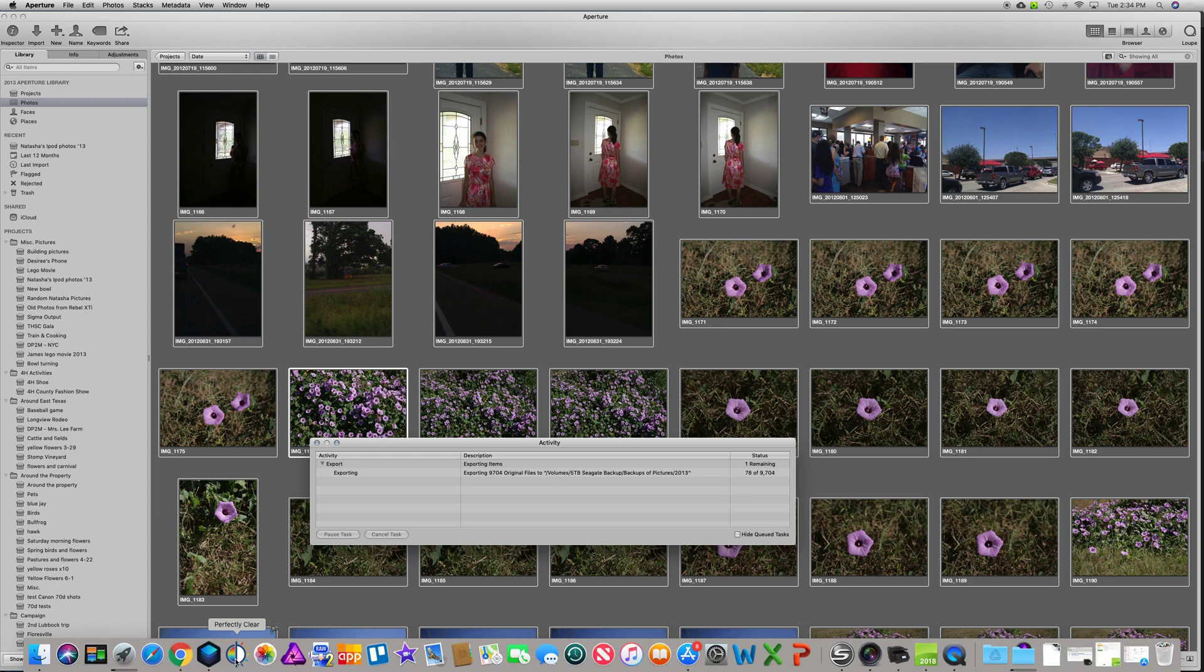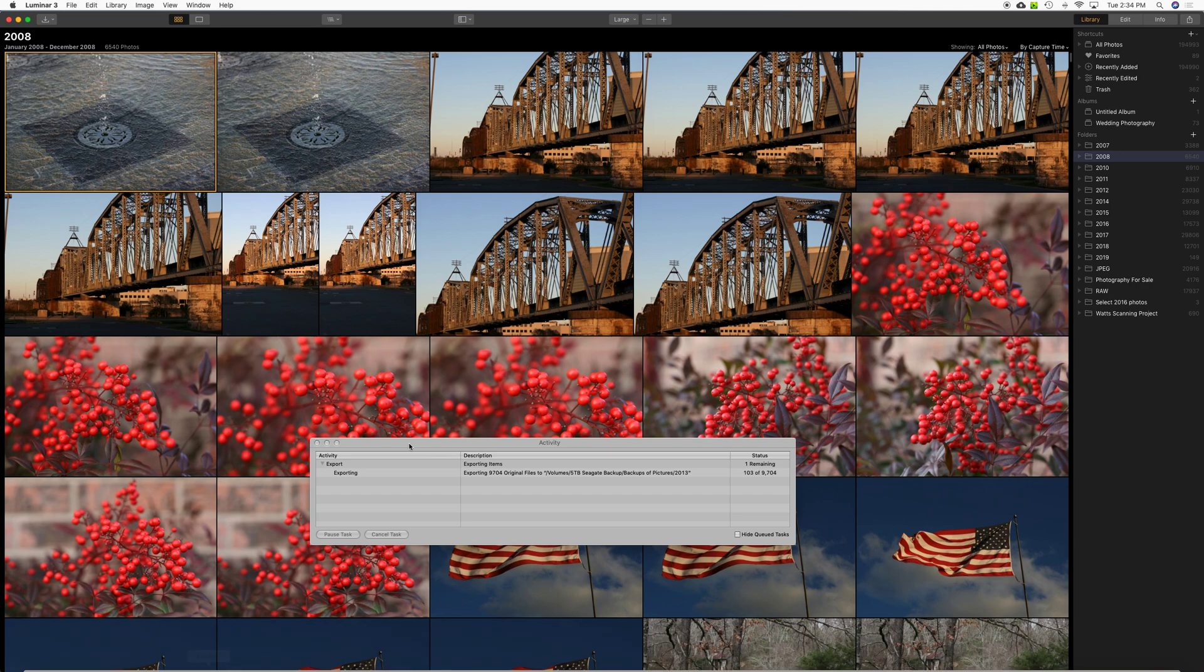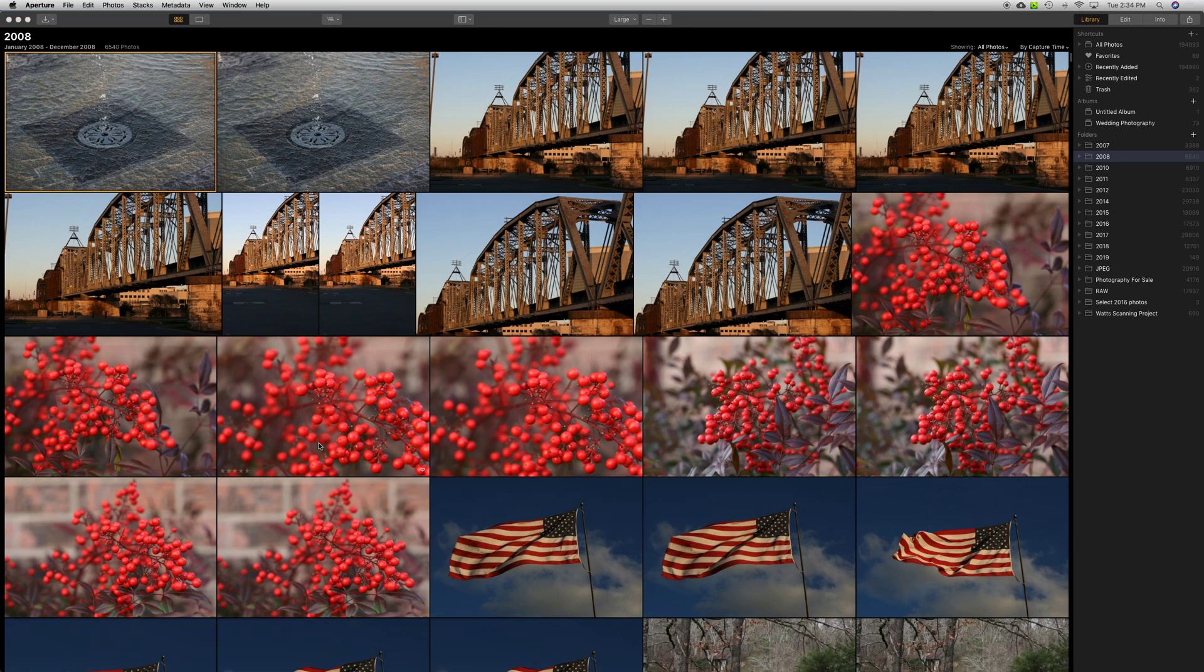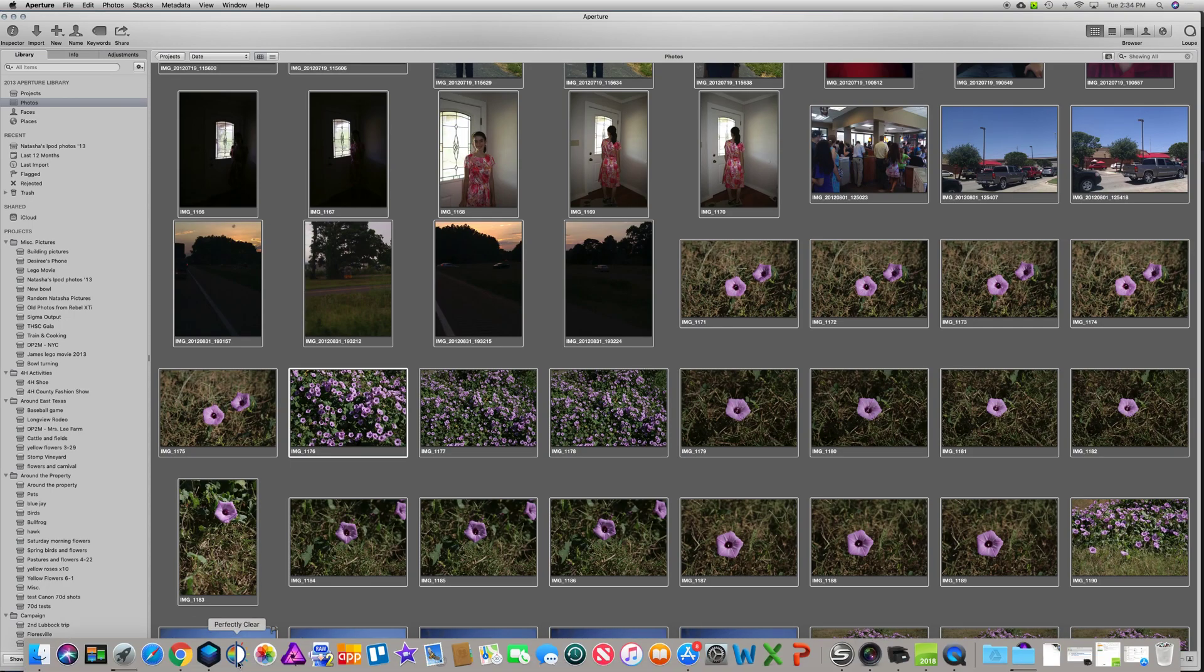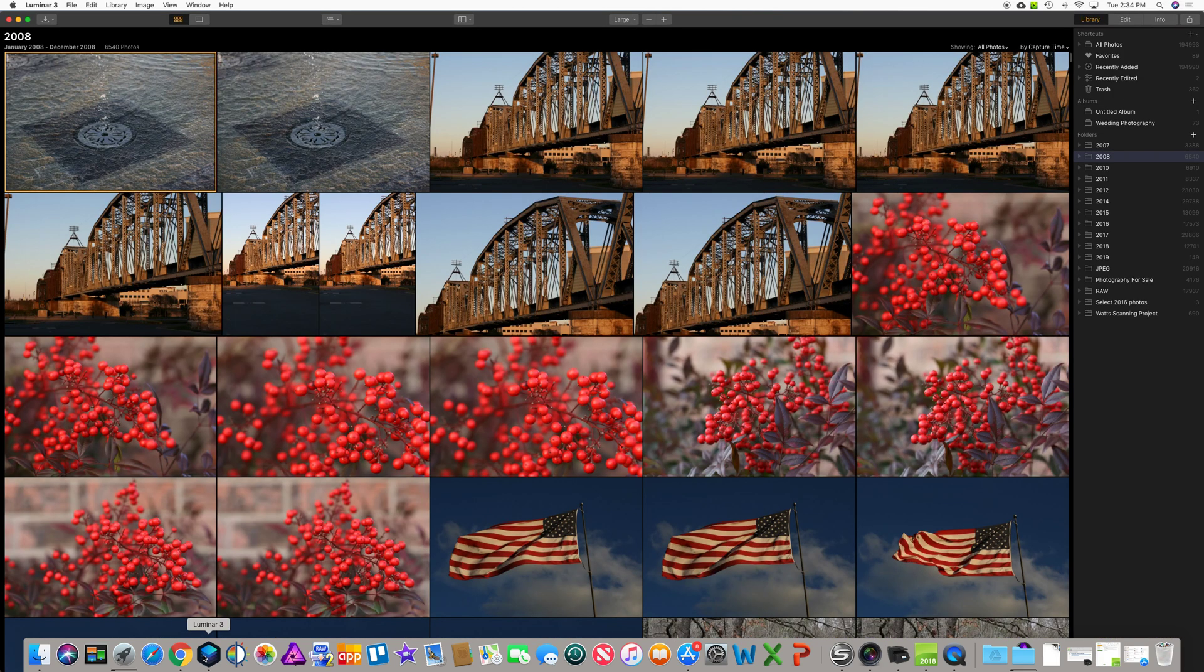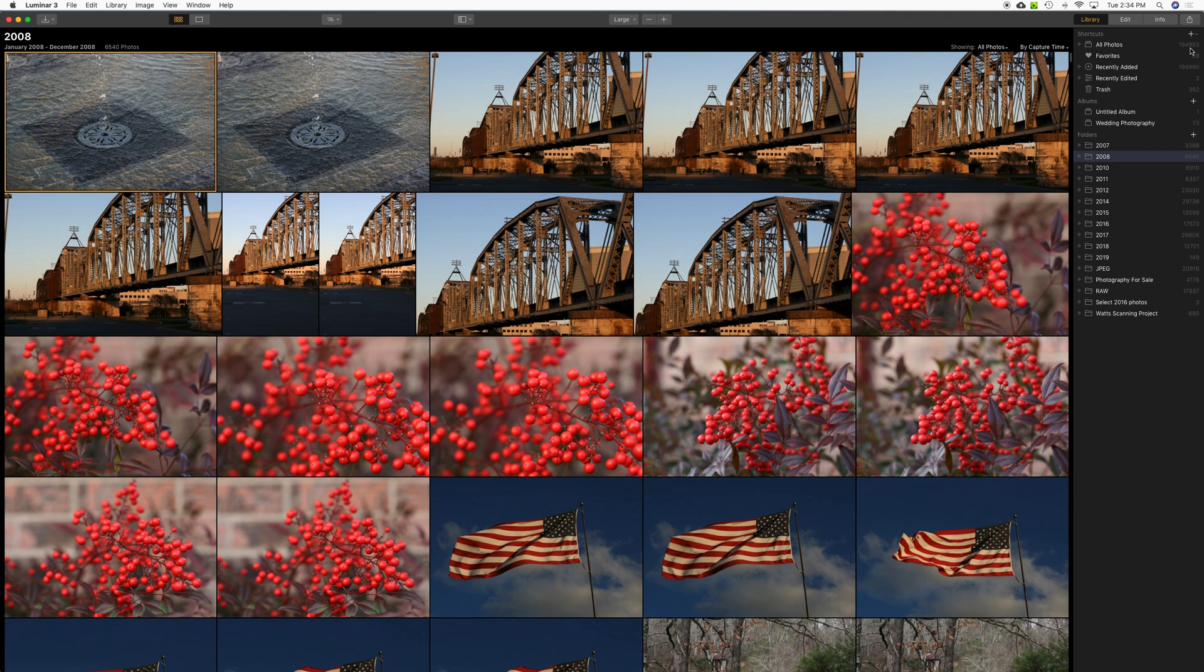Let me flip over to Aperture, excuse me, Luminar 3, just to show you the end result. So let's get back to it real quick. Okay, so here we are Luminar 3. I've got a ton of photos out here already that I've already migrated over, close to 200,000. Again, take way too many and probably keep too many.